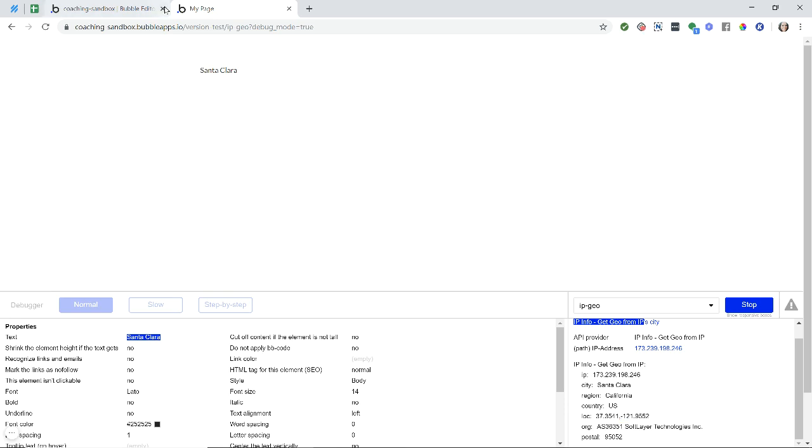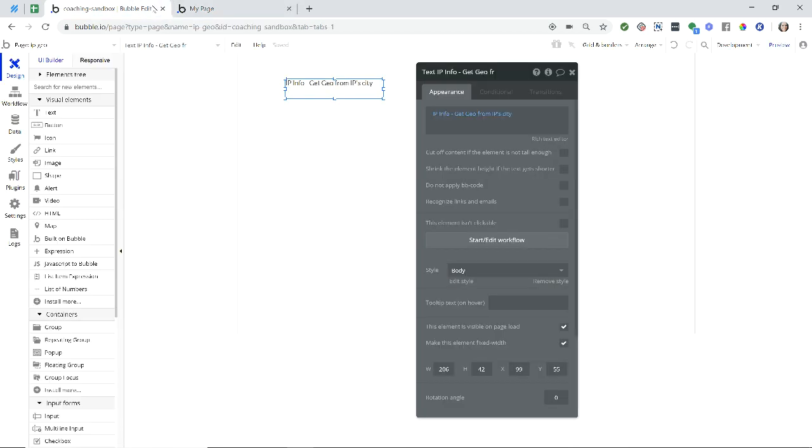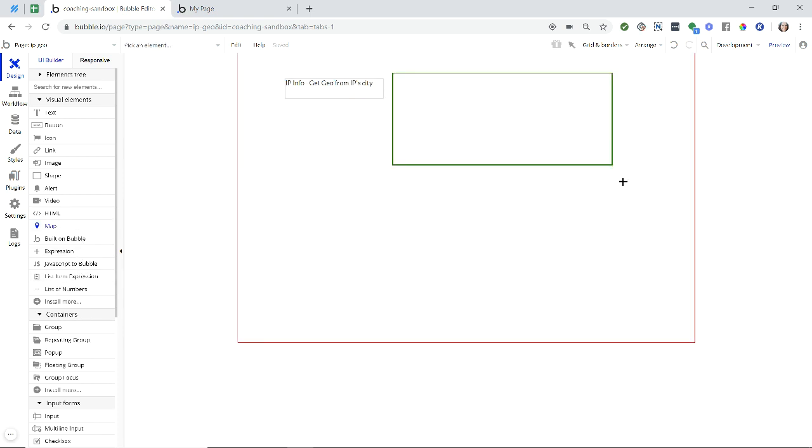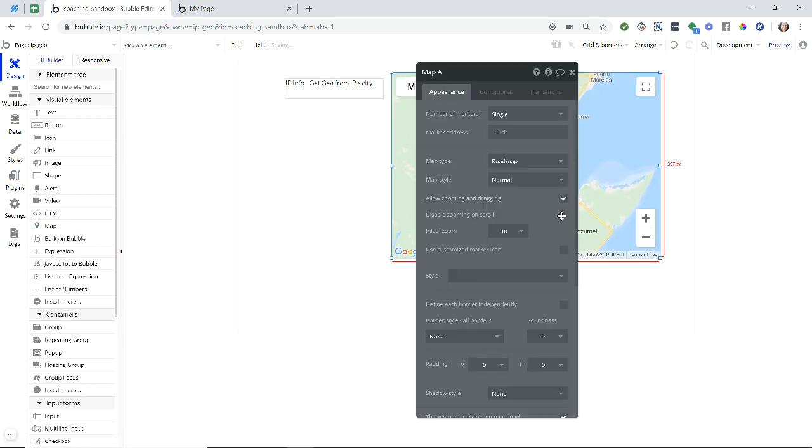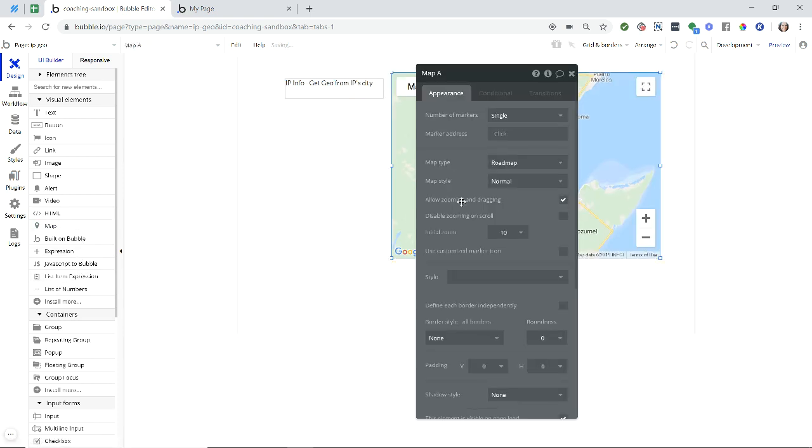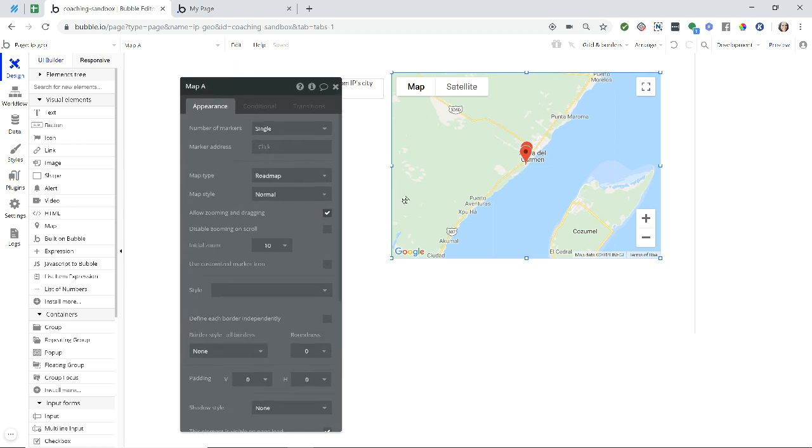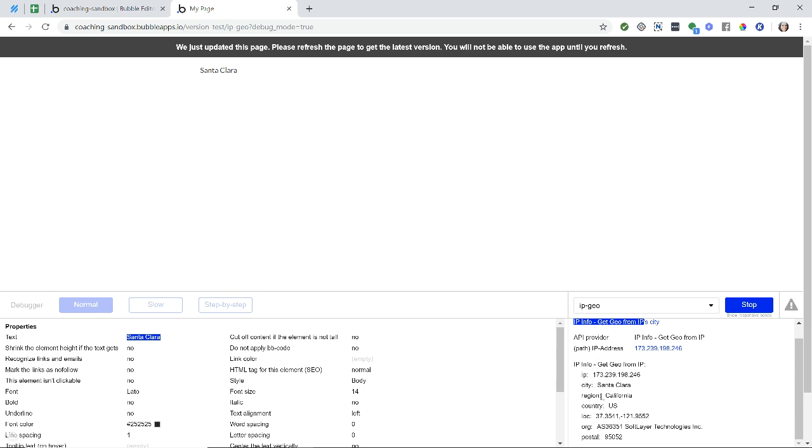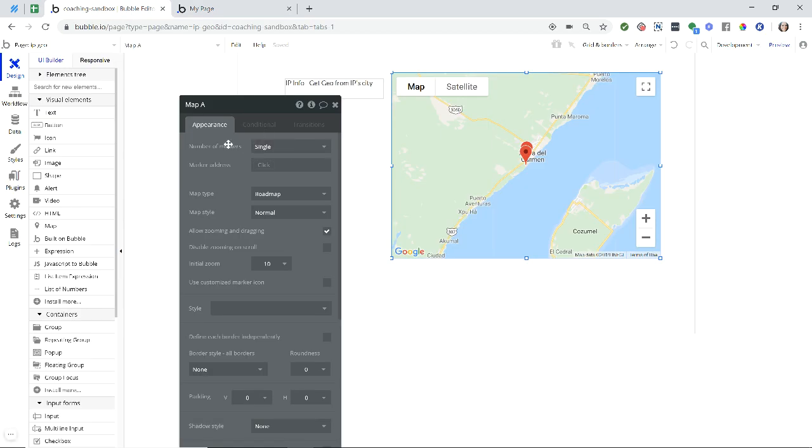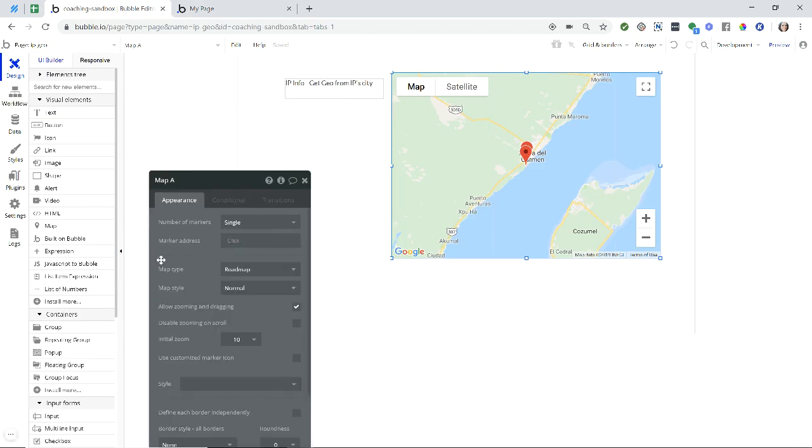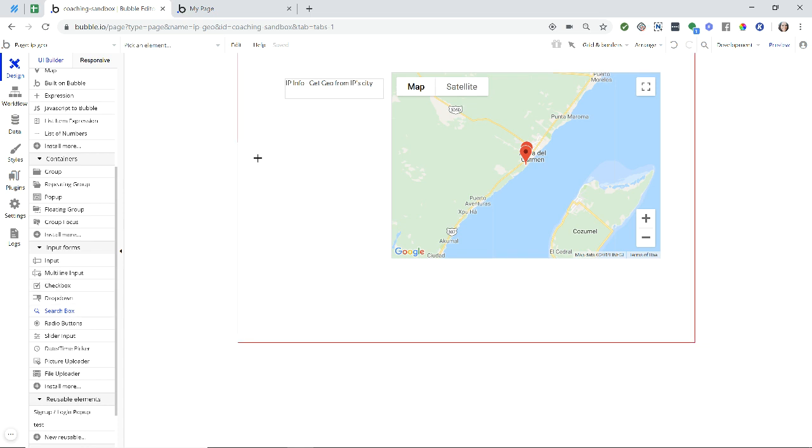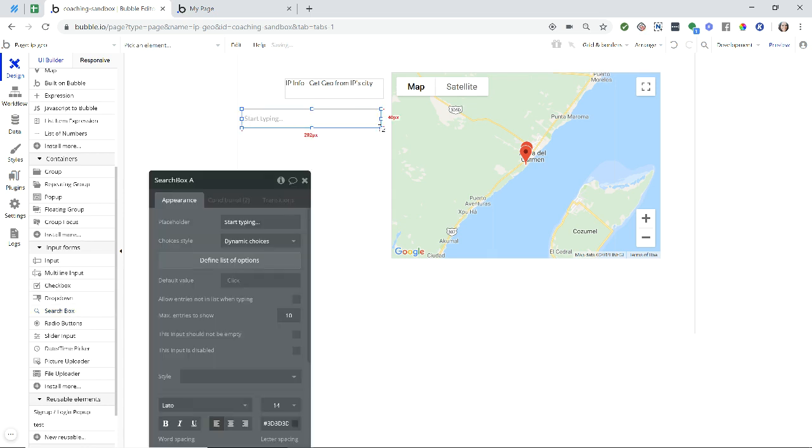Now I'm going to add a map to my page so you can see how to use this as well with a map. Now this map needs an address for it. The IP Geo plugin doesn't give you an exact address, but it does give you coordinates. So one way to do this, so that you can get an address out of those coordinates, is to use the search box element. So I'm going to add that to the page.